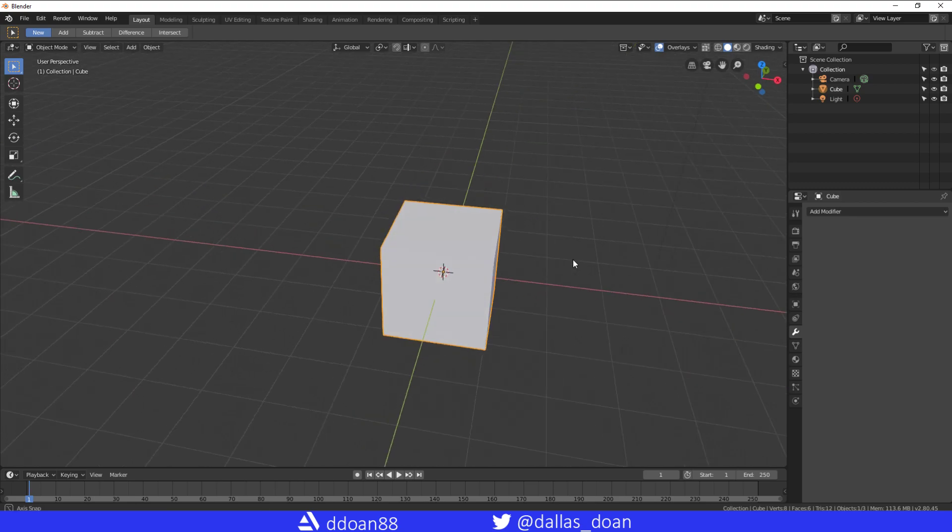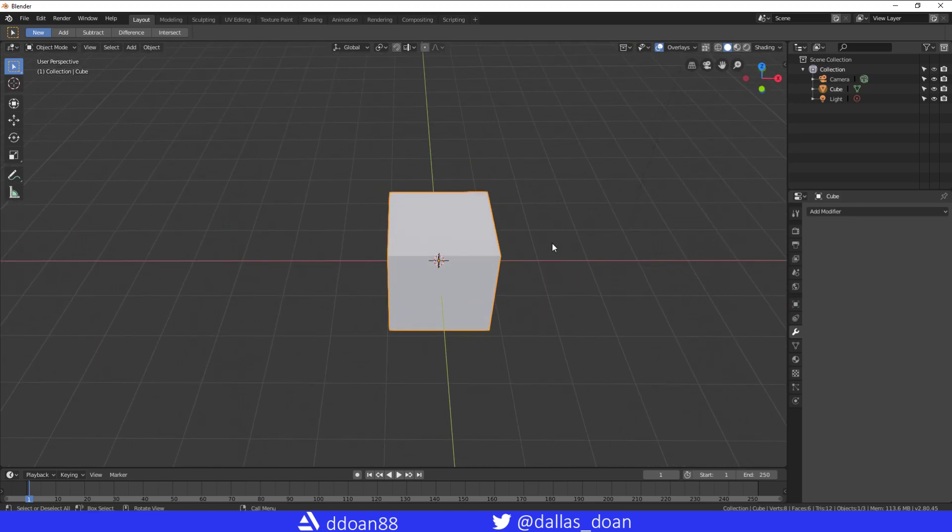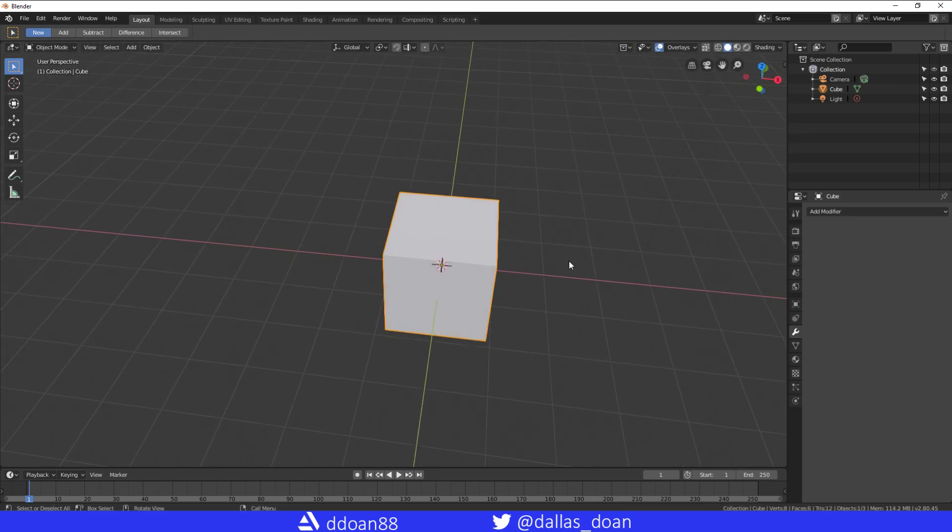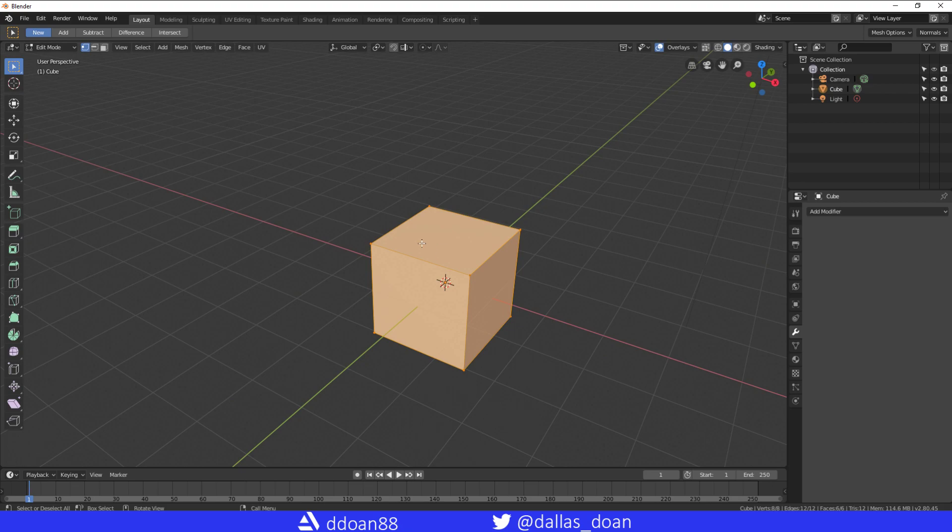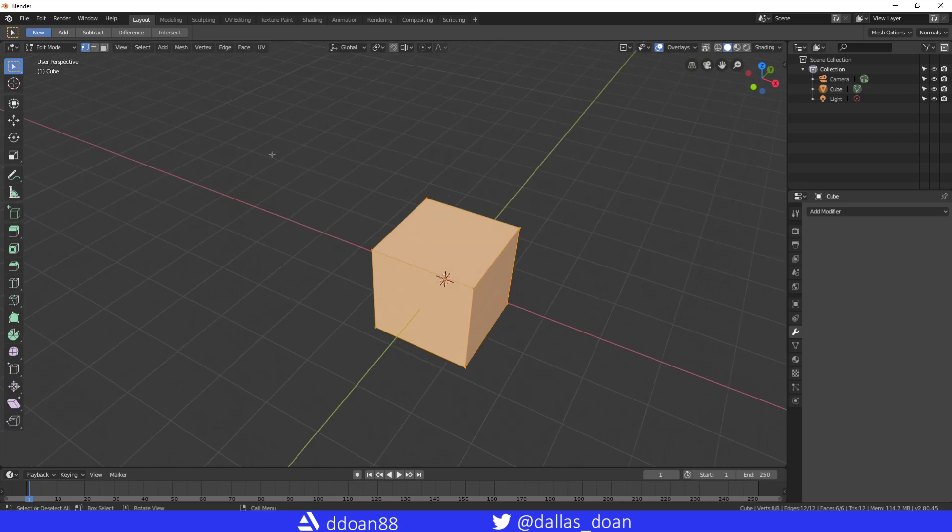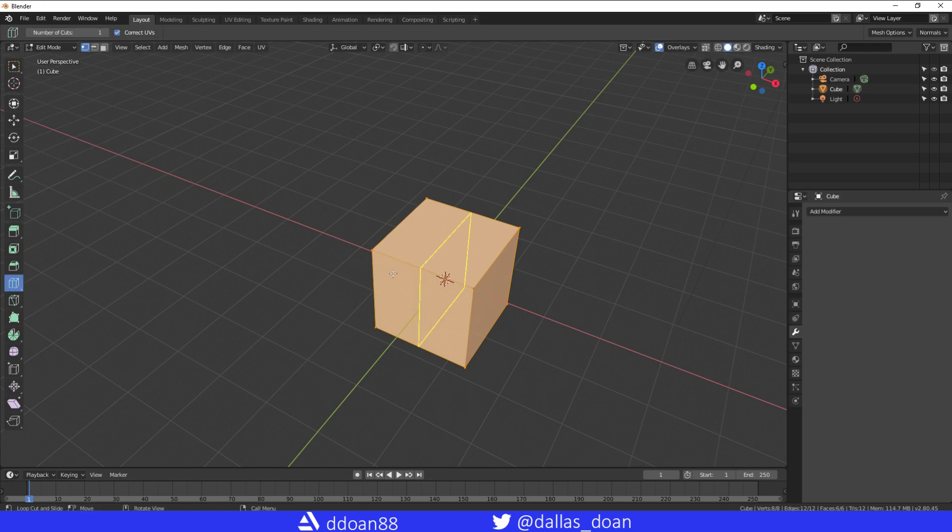So we have this cube in the scene. I'm gonna go to edit mode and then I'm going to put an edge loop here. I'm just gonna press enter.